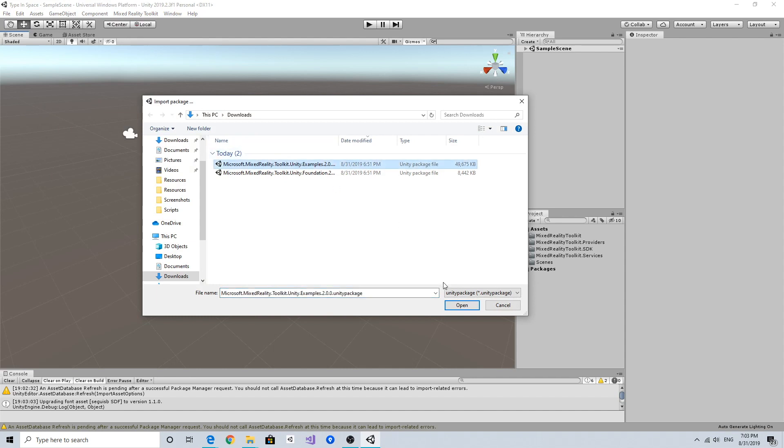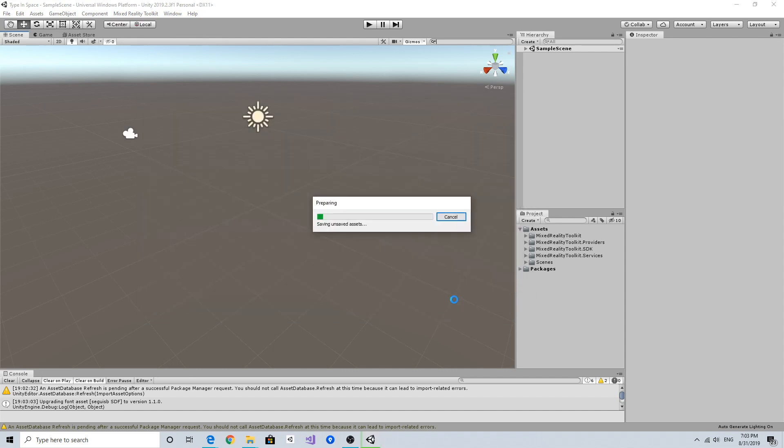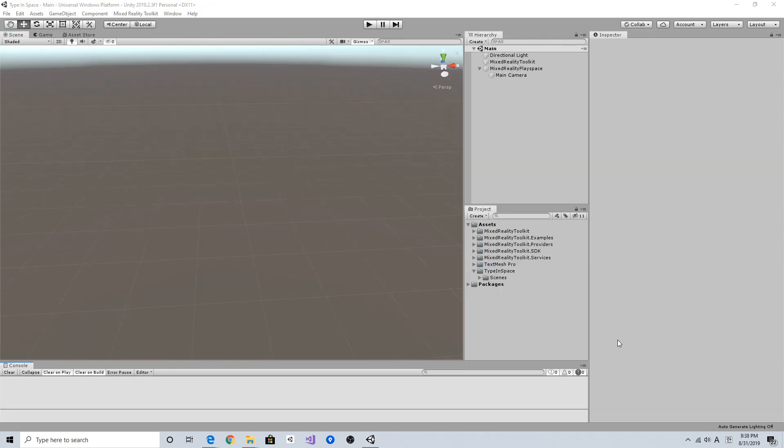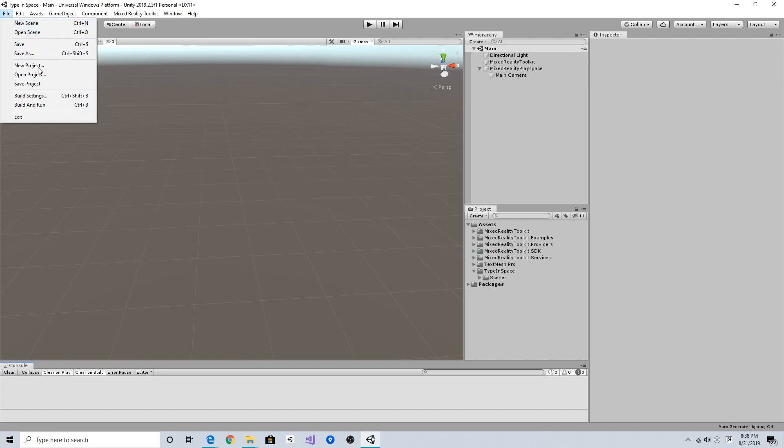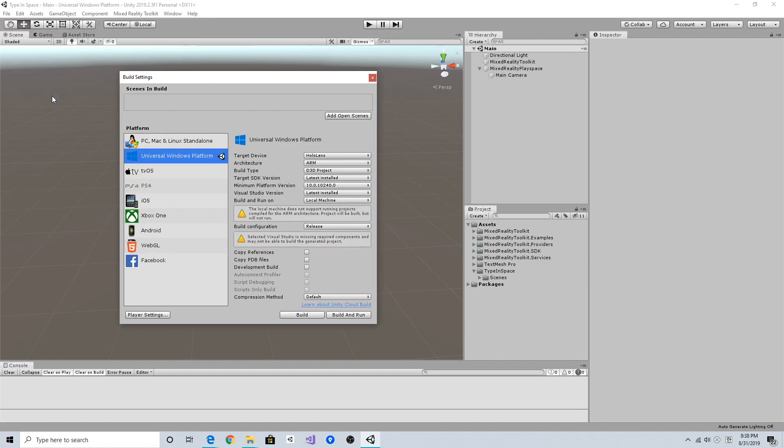After importing MRTK packages, go to File > Build Settings and switch to Universal Windows Platform, set the target device to HoloLens, and the architecture to ARM.